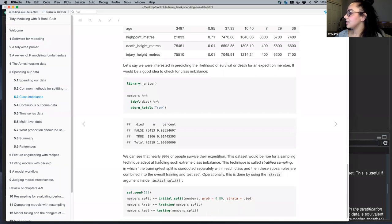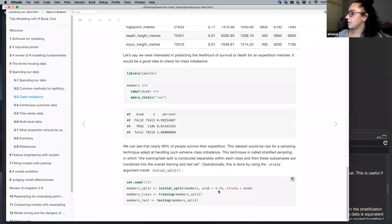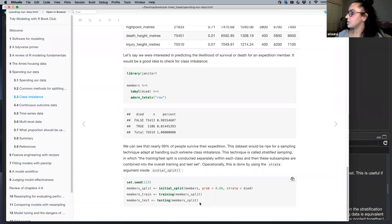The technique to handle class imbalance is stratified sampling, where the training/test split is conducted separately within each class, and the sub-samples are combined into the overall training and test sets. Operationally, it uses the same `initial_split` function — the difference is calling the `strata` argument and giving it the outcome variable. You can then verify from a frequency table that the proportions look similar between training and testing sets.